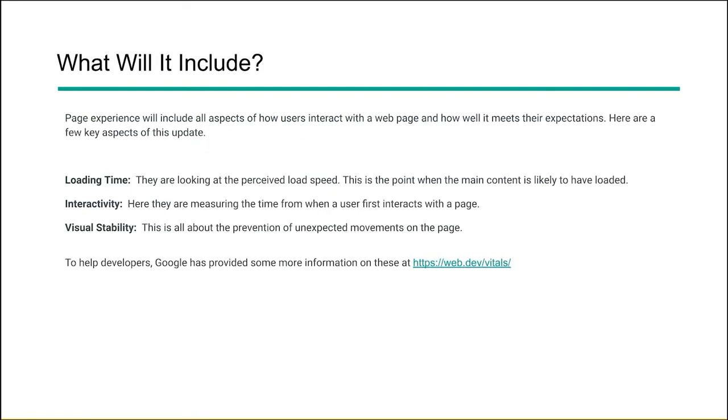So what will this include? Page experience, like we talked about before, is looking at loading time, interactivity, and stability. It's really taking a holistic view of how a user interacts with the web page and how well that page meets their expectations. So if we break down those three areas, we can look at them like this.